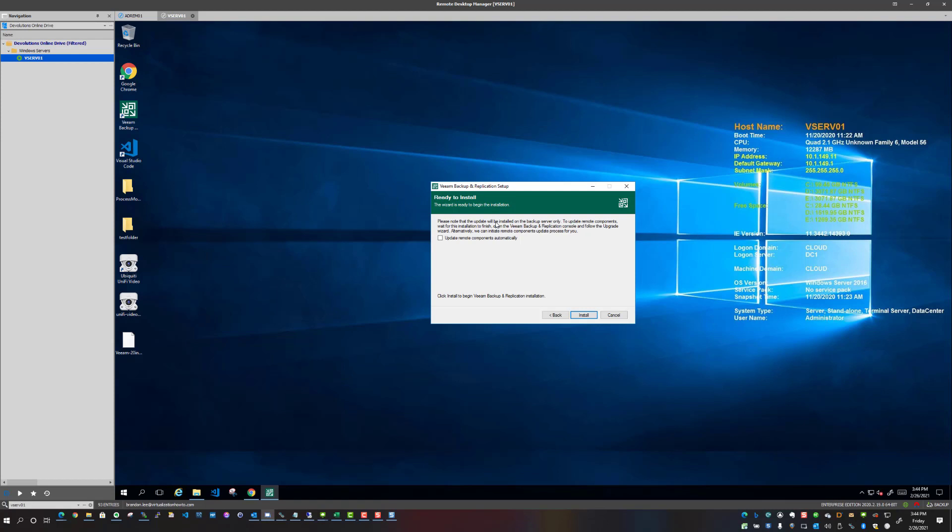And now a dialog box that actually has been in the last couple of versions, I believe, I can't remember if it was version 9 that introduced this where it will automatically upgrade remote components automatically. And this can be a time saver, especially if you have remote backup proxies or other components that realistically in a larger production environment you will have.